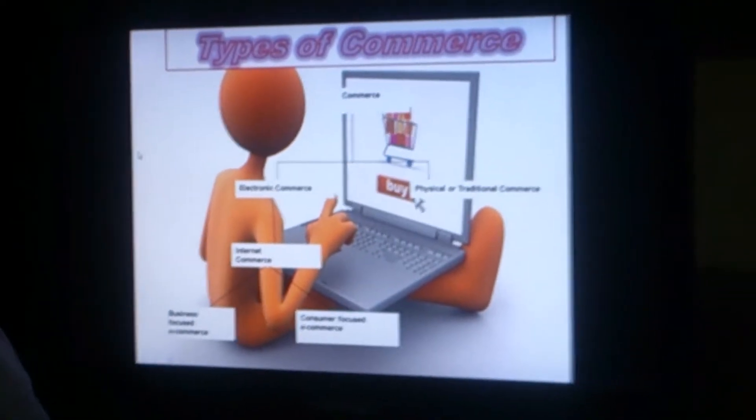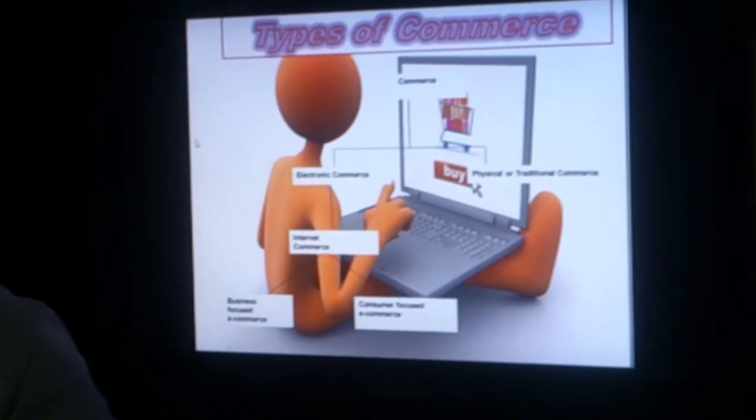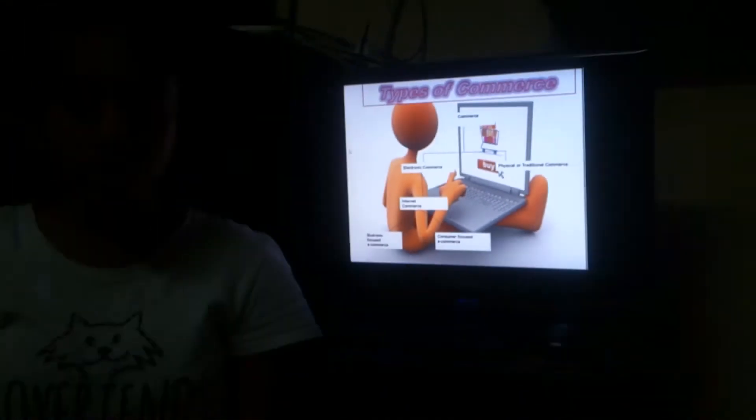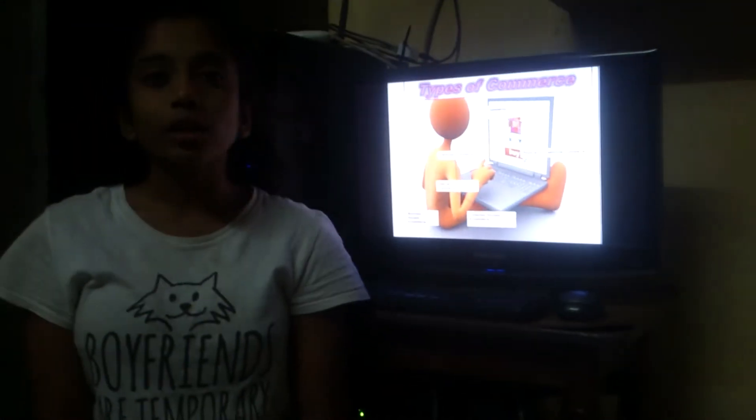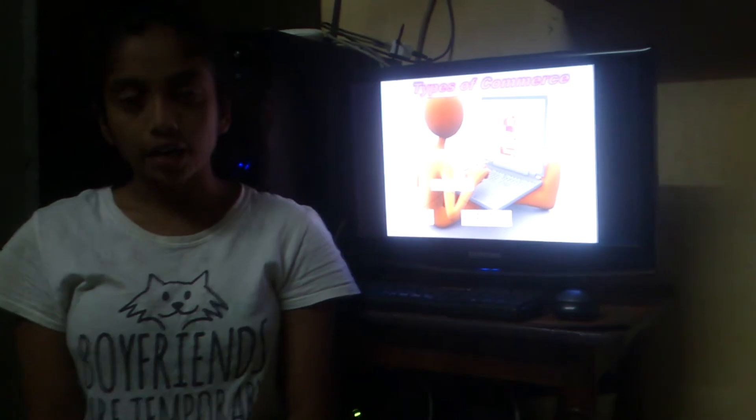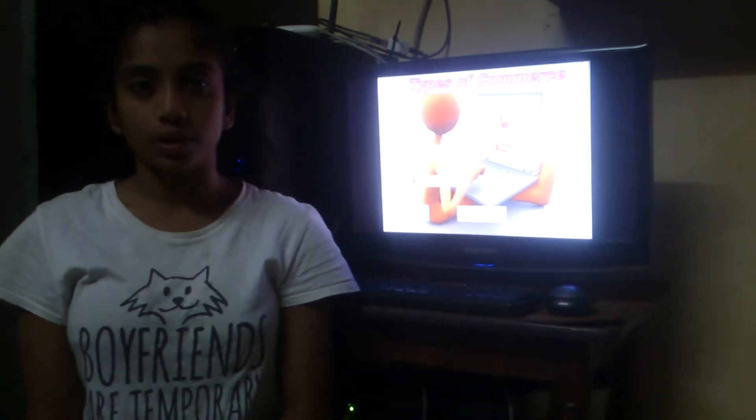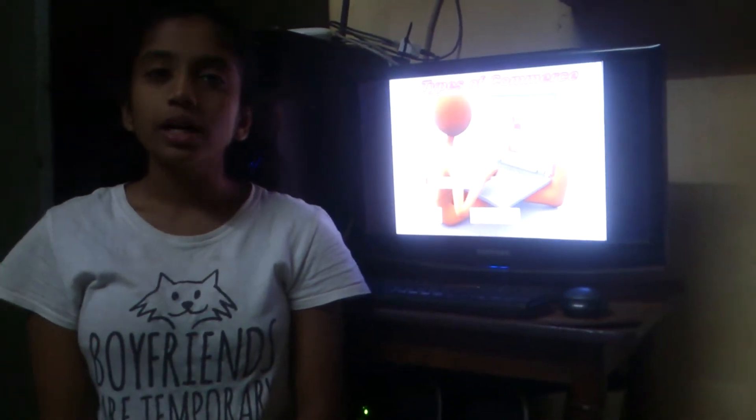There are two types of commerce: electronic commerce and physical commerce. But electronic commerce is what we have to learn today. Electronic commerce also has two parts: business focused e-commerce and consumer focused e-commerce.